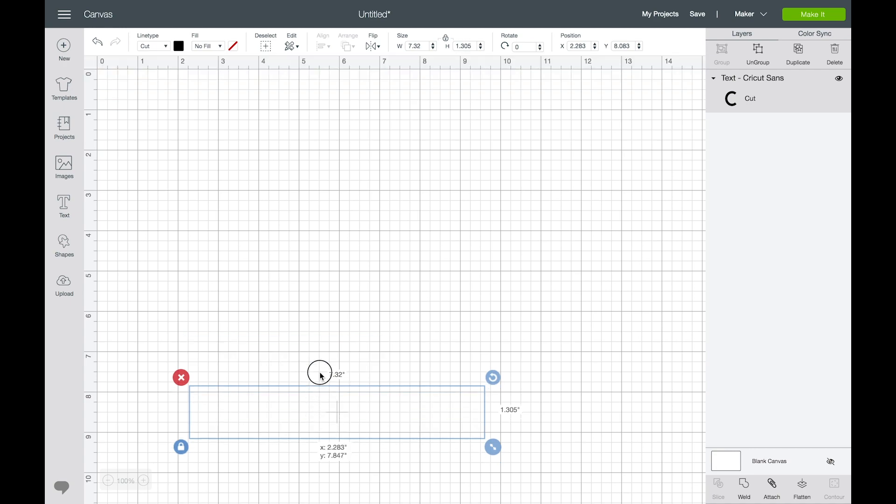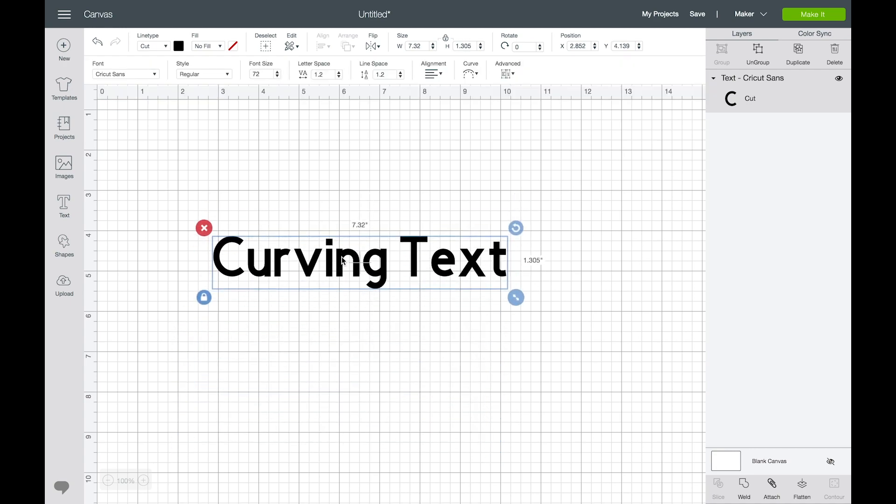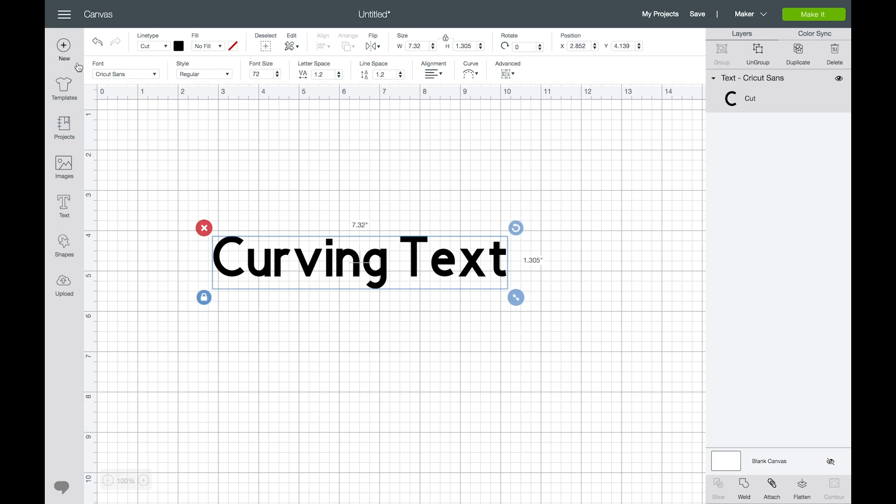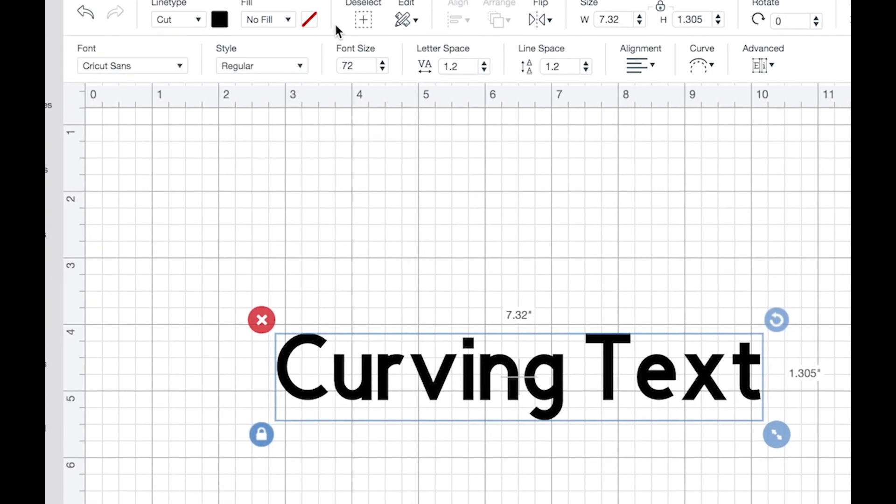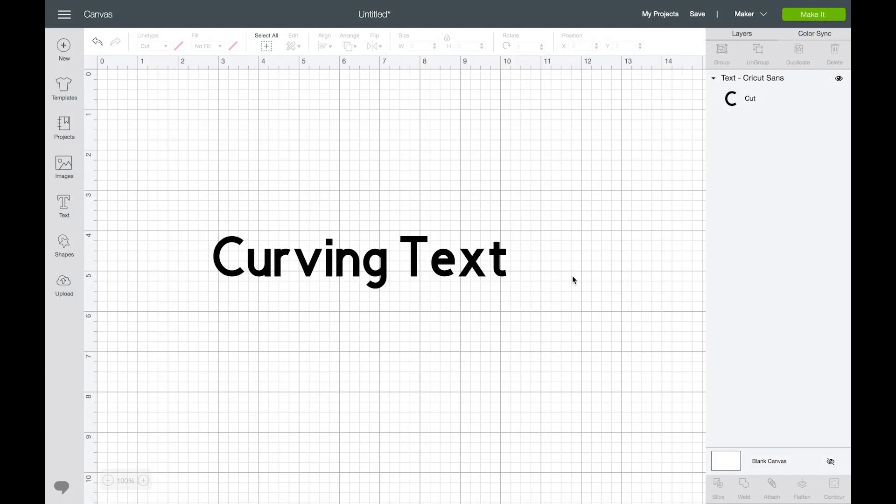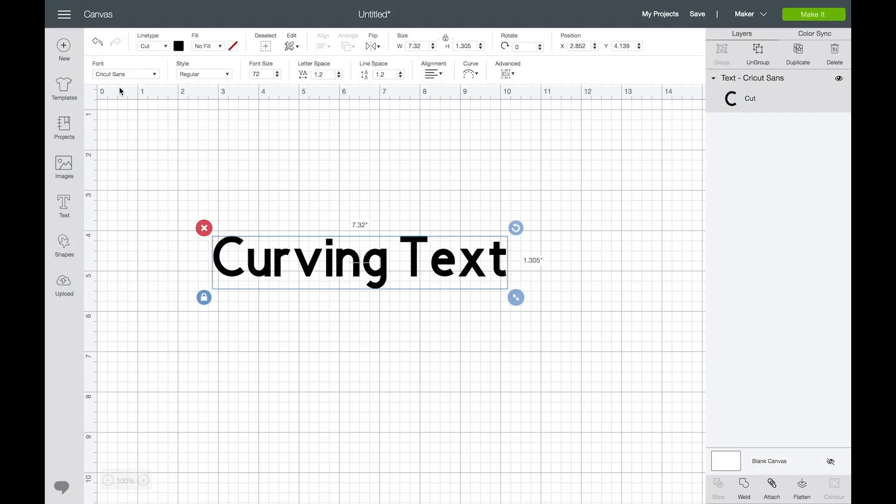And then you are going to be able to curve it by just selecting it. When you select it you'll have all of these options up at the top. So if you don't see those options you just need to click on the actual text and then all of these options up here will appear.